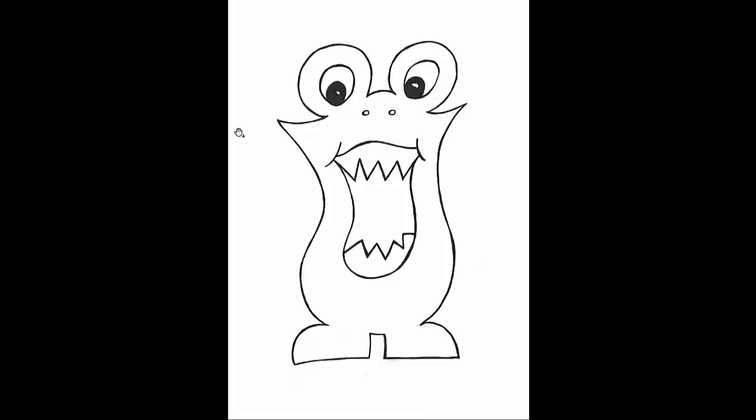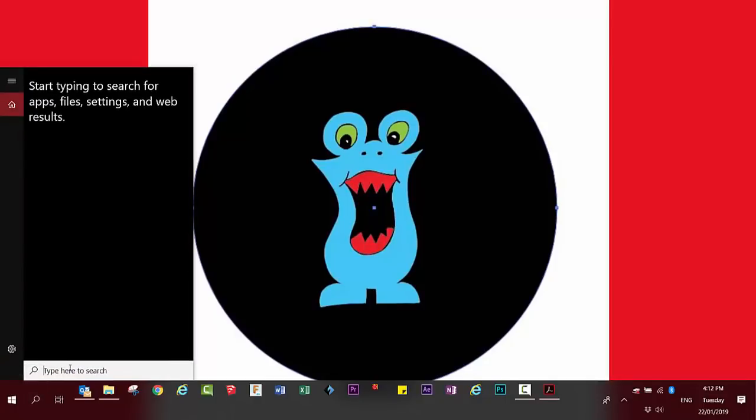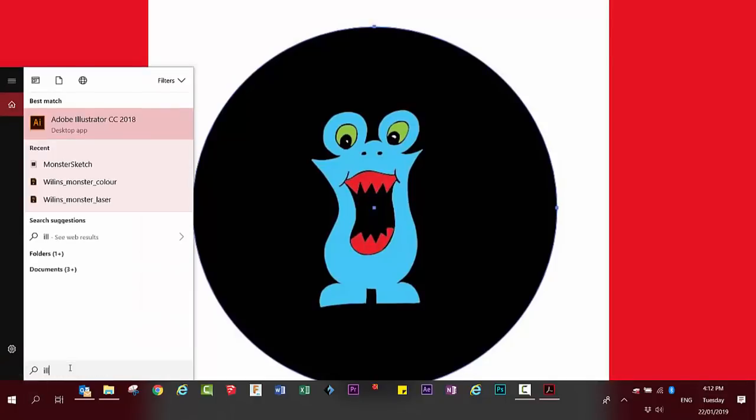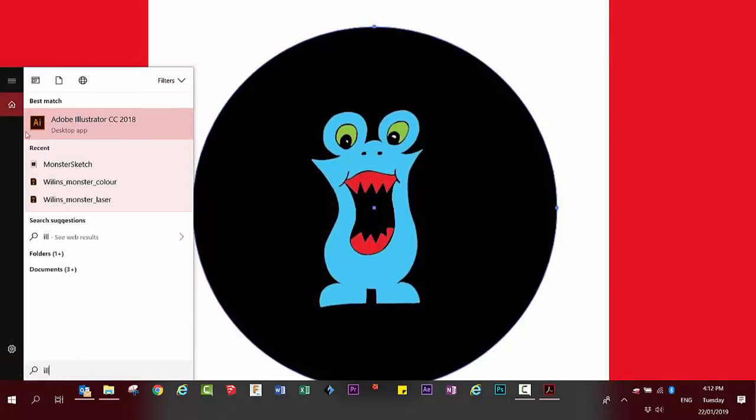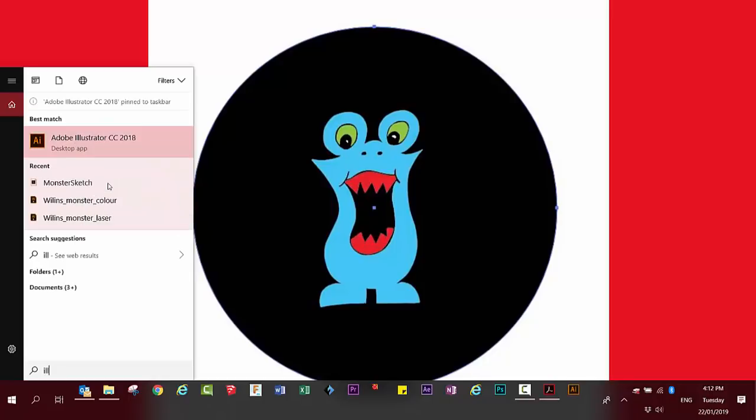Then you'll need to open Adobe Illustrator. To find Adobe Illustrator, click on your search, type in Illustrator, find Adobe Illustrator CC 2018, right-click on it, and pin it to your taskbar.